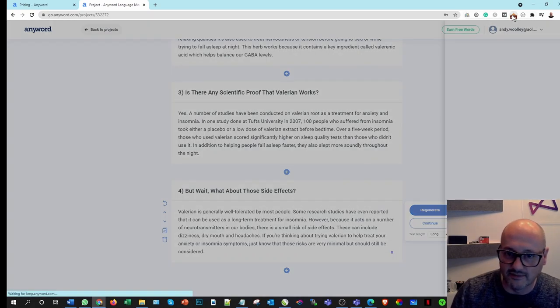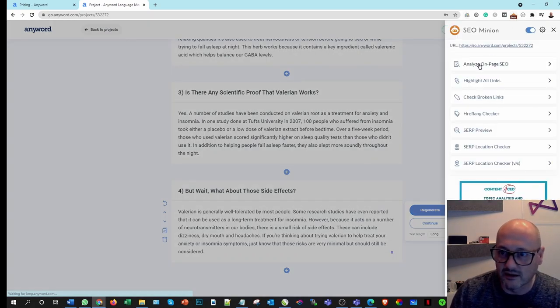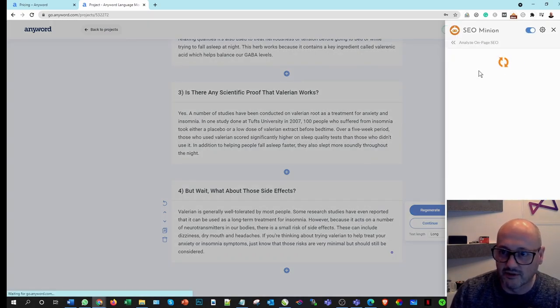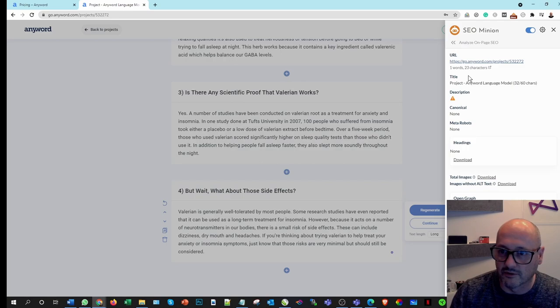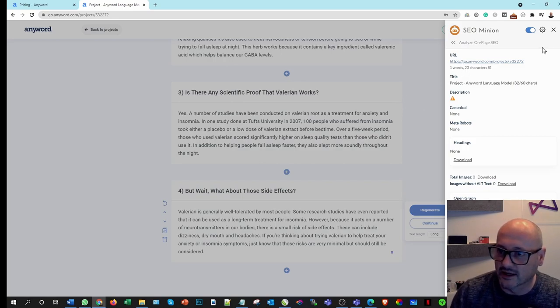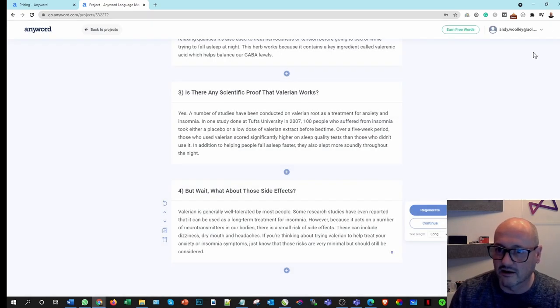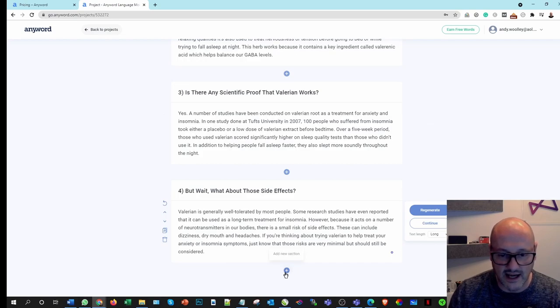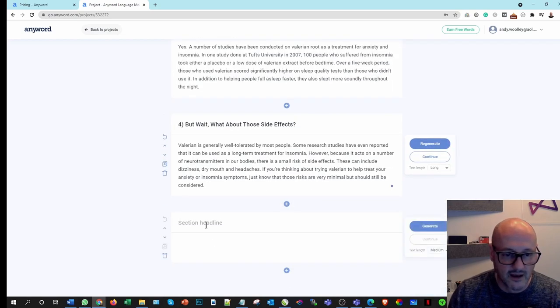Let's have a look. I can use something called SEO Minion that'll tell me roughly how many words are on the page. It's only seeing one. Lovely. So it can't see it because it must be in iframes.